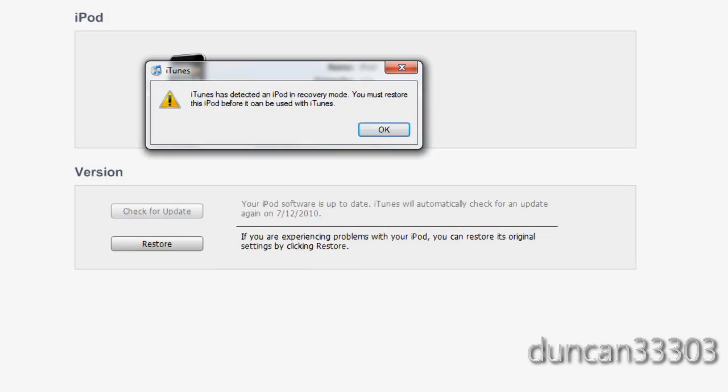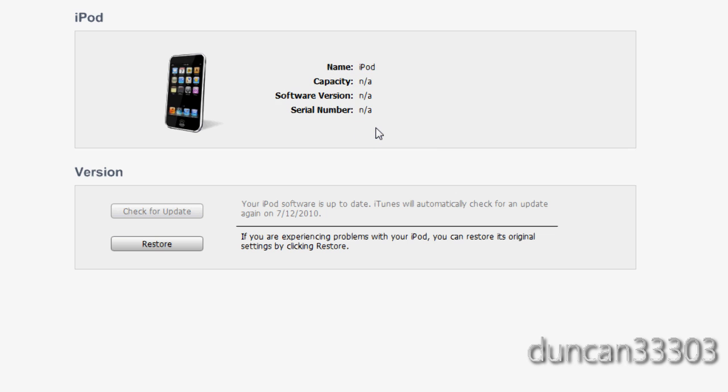Okay, guys. So, as soon as you go ahead and fire up iTunes, this message should pop up. It should say it's detected in recovery mode. So, just click OK and we're ready to go.